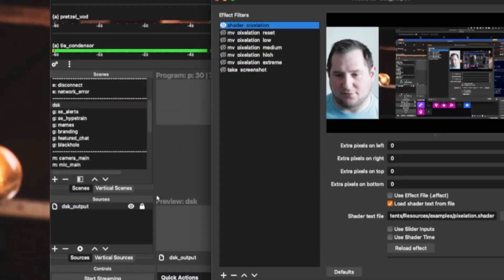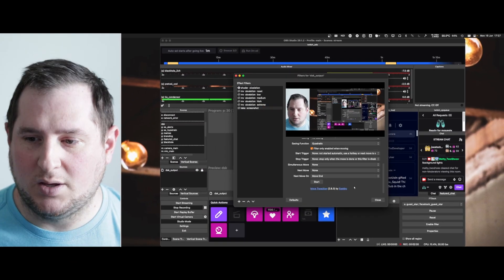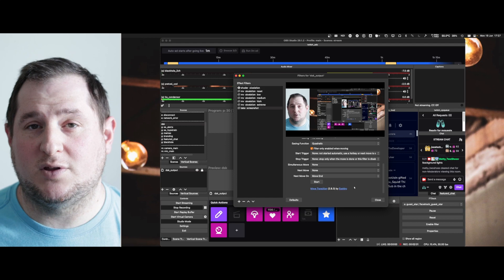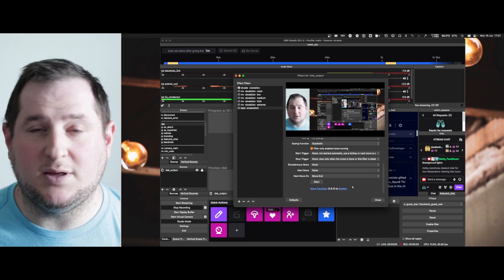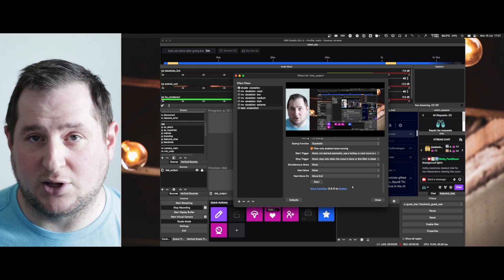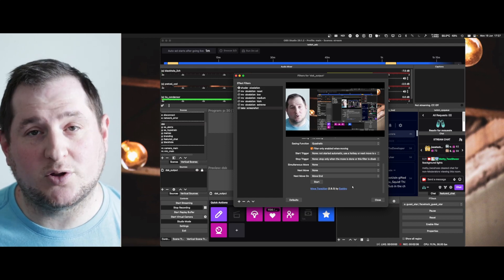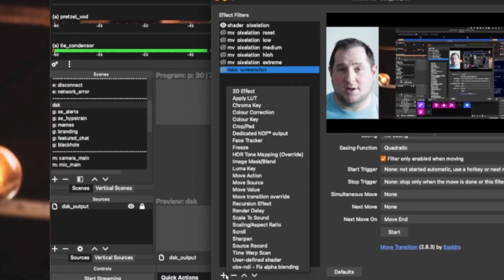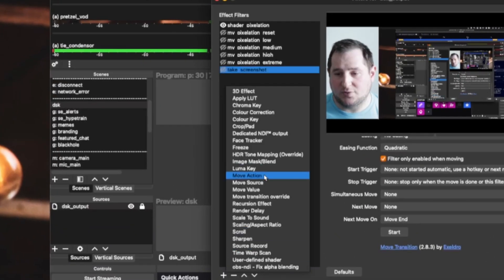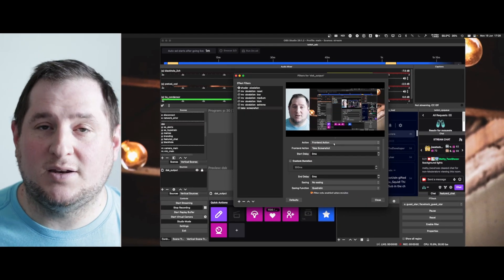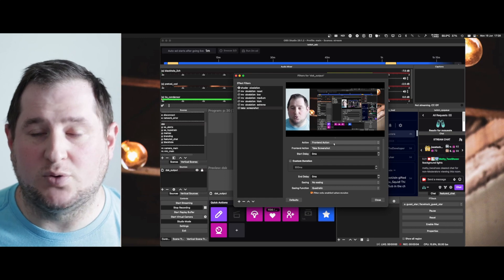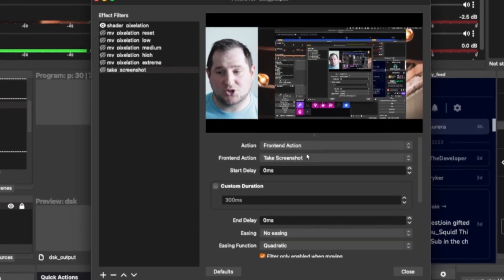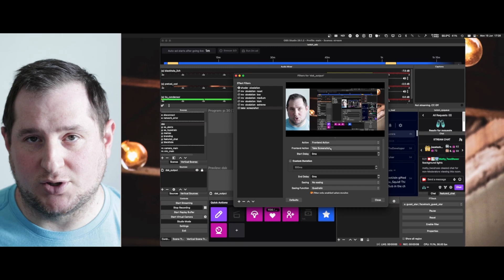On here, I have a filter called take screenshot. In order to create this filter, you're going to need the move transition plugin from Acceldro, which will also be linked below. Click the plus sign and choose the move action option. Then in the action setting, you will choose front end action and then front end action take screenshot.